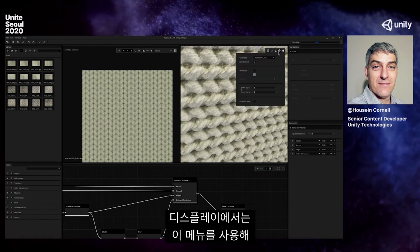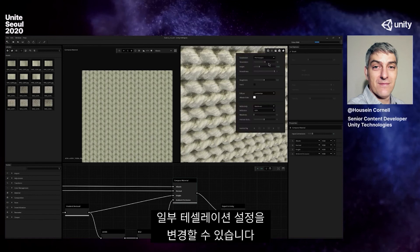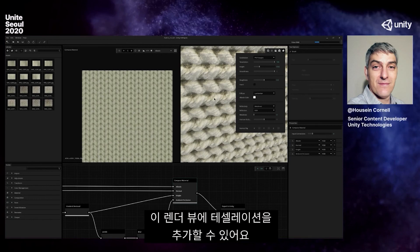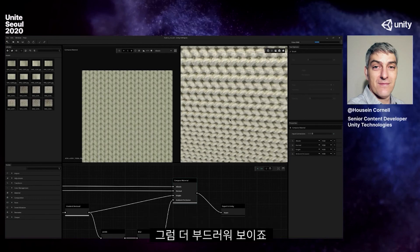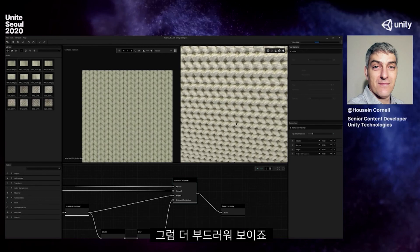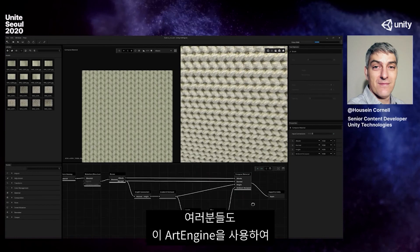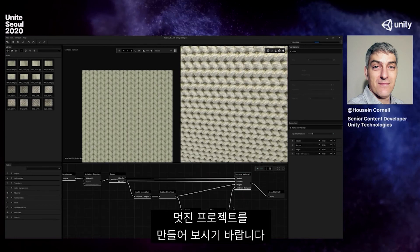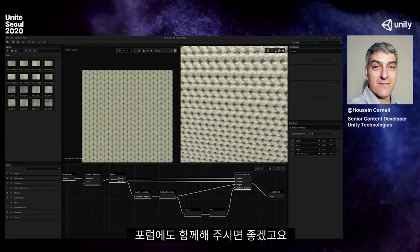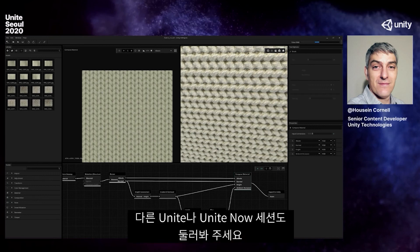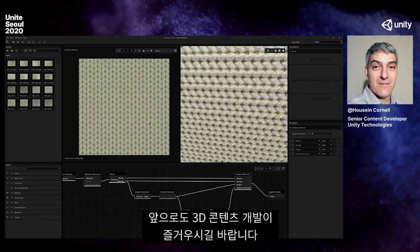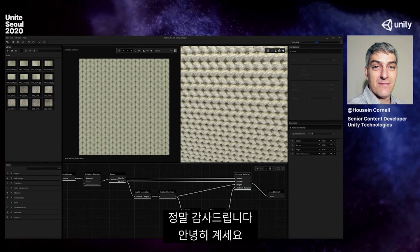When rendering cloth, it looks really beautiful in the render engine. You can also change tessellation settings in the display view so it looks smoother. In a nutshell, that is Art Engine. I really want to see awesome projects that you guys are creating with it. Join us on the forums, join us in other Unite and Unite Now sessions. Happy painting and happy building your 3D content — thank you so much and take care, everyone.